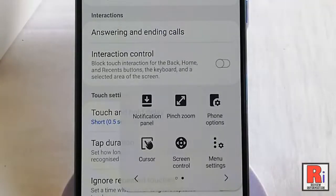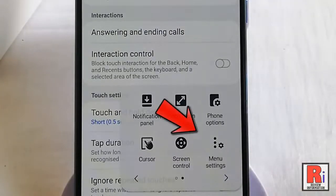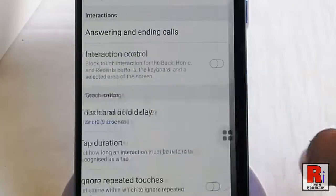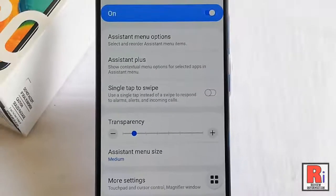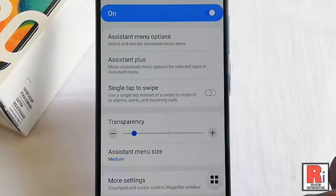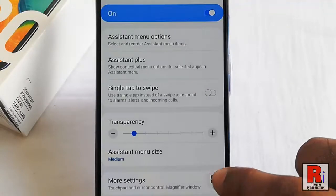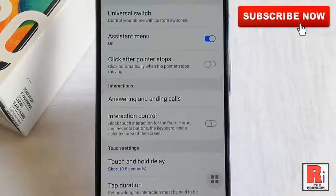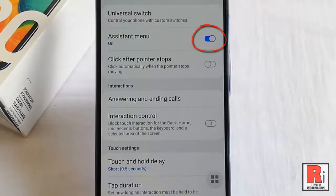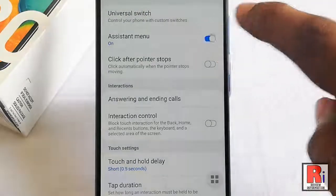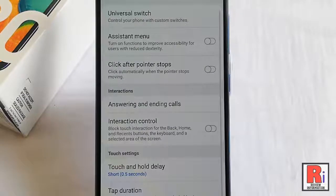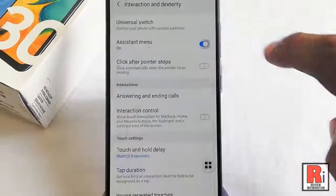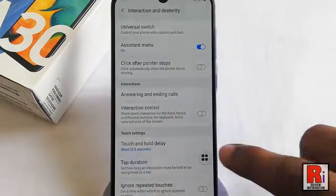Tap on this — these are the default options for your Assistant Menu. If you want to change this menu, tap on Menu Settings. From here you can customize your Assistant Menu.